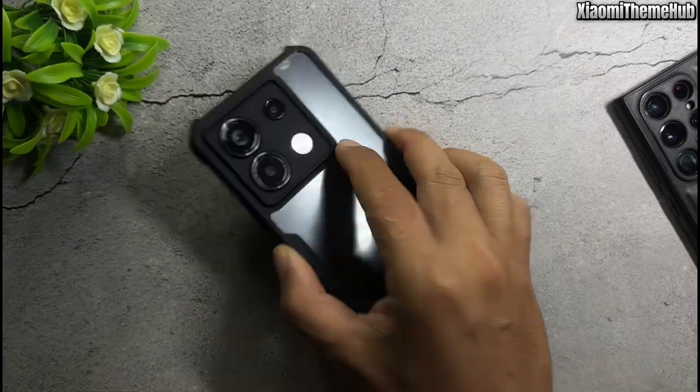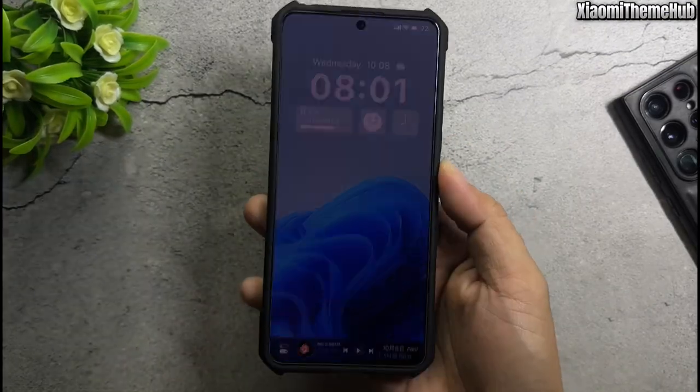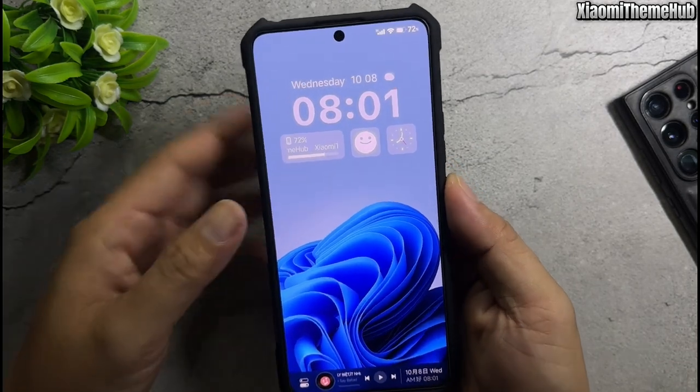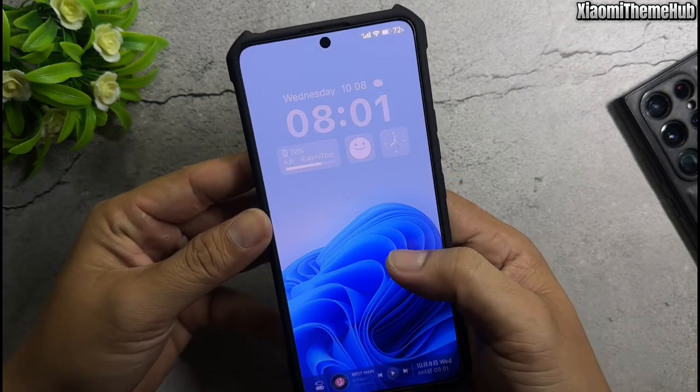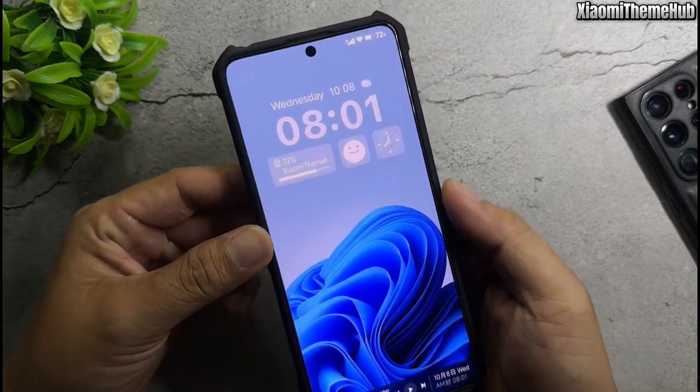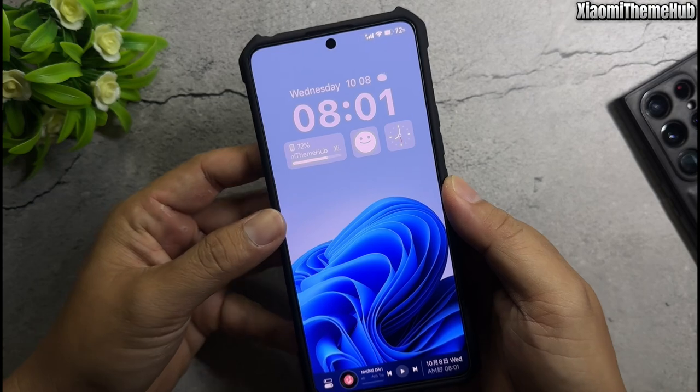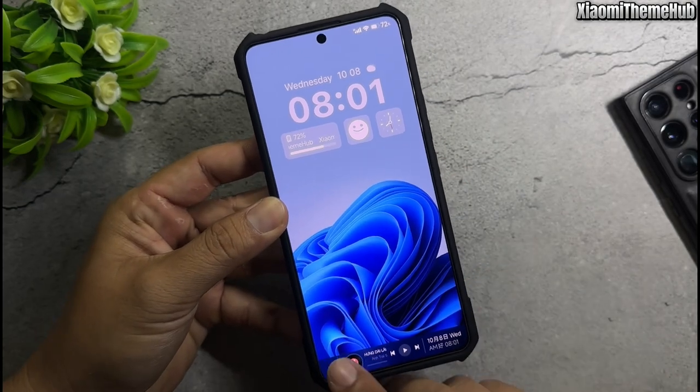Hello everyone, and welcome back to the Xiaomi Theme Hub YouTube channel, where we bring you Chinese themes that can be installed on Xiaomi global devices.